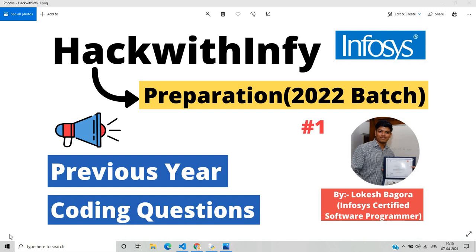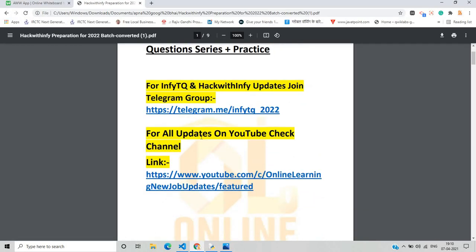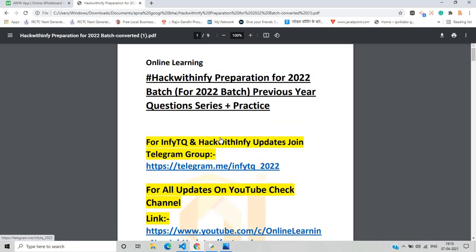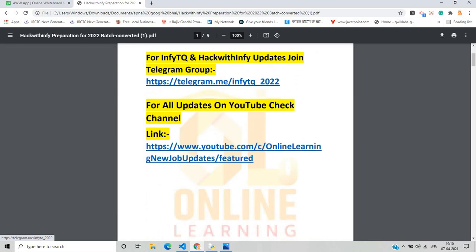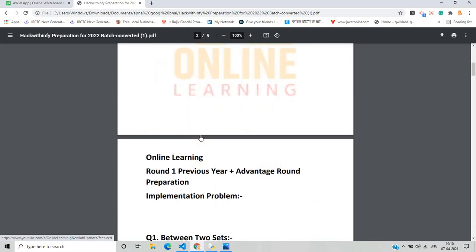So let's start the video and see what the first question is. For Hack with Infi updates, you can join our Telegram group. I will share this PDF on the Telegram group as well as on my blog. For all updates on the YouTube channel, you can check the link.